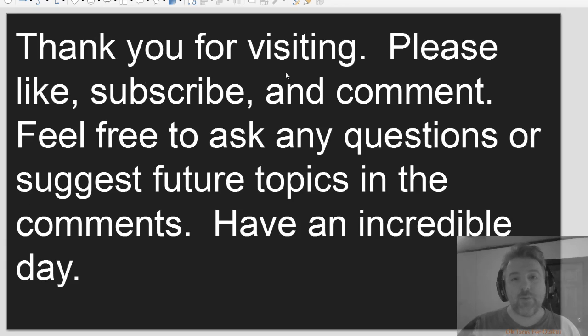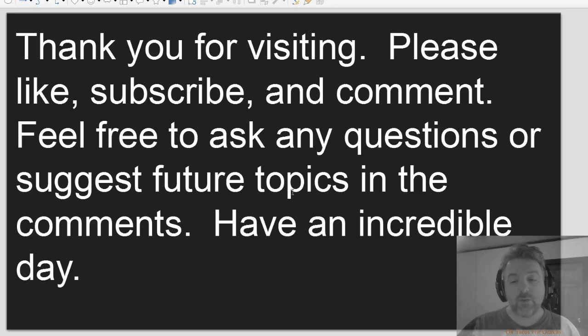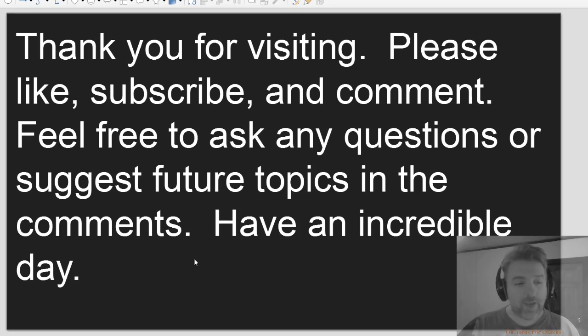Thank you for visiting. Please like, subscribe, and comment. Feel free to ask any questions or suggest future topics in the comments. Have an incredible day.